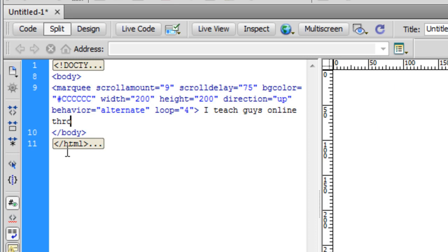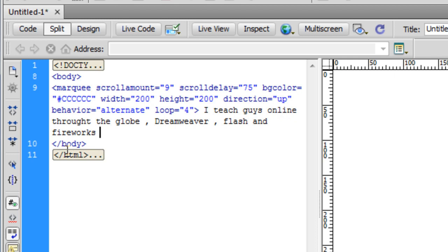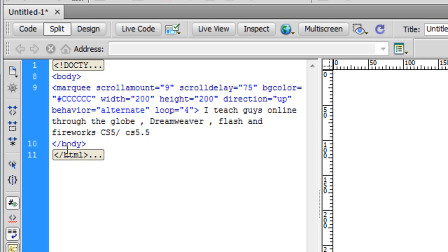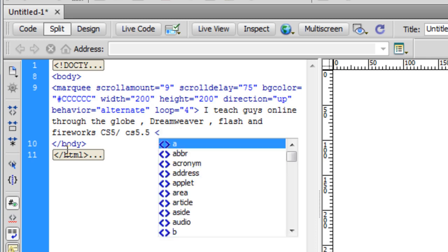There is a class that I want to attach as well, but I'll show it to you later. Let me first show you how it actually looks in the browser right now. Let me put some text now. I'll say: I teach guys online throughout the globe, Dreamweaver, Flash, and Fireworks CS5, CS5.5. I teach guys all around the globe.